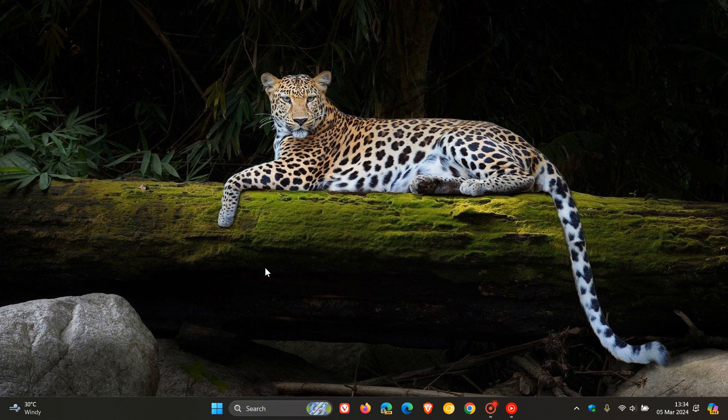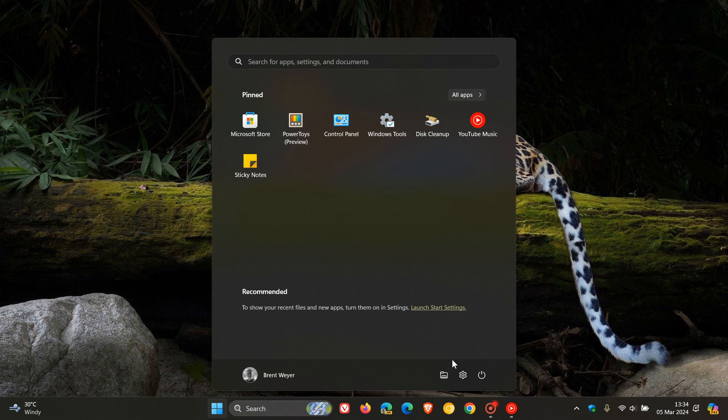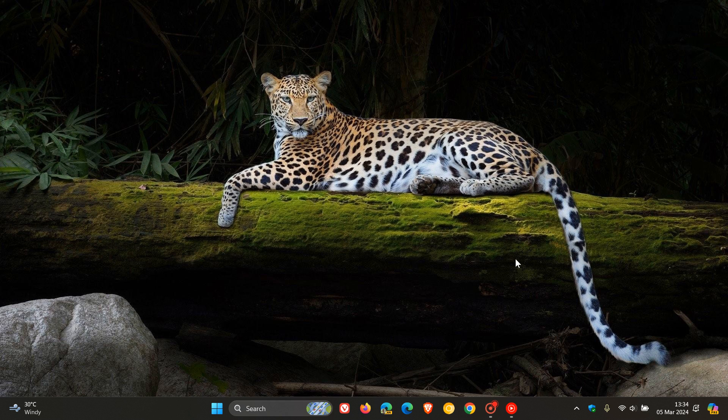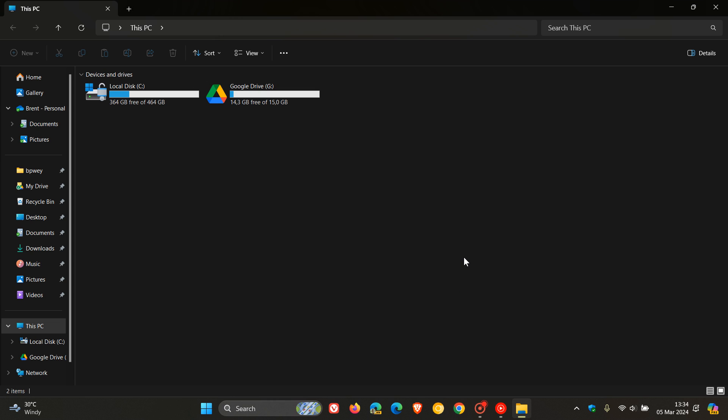So the Windows 11 File Explorer is not without its issues. If you've been watching this channel for any given period of time, you may have heard me talk about the lack of performance regarding Windows 11's File Explorer.